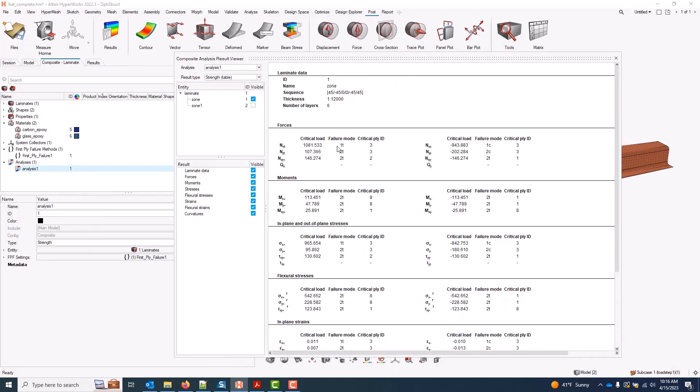So here I'll get a critical load printout for forces, moments, in-plane and out-of-plane stresses, and so forth.